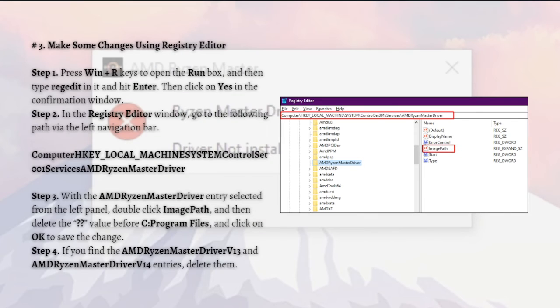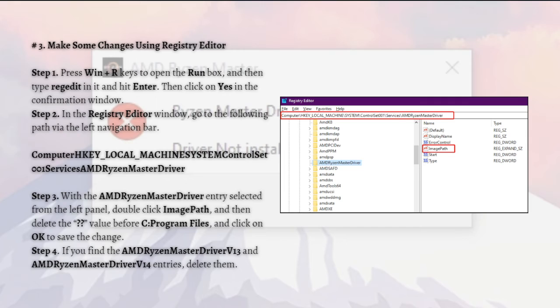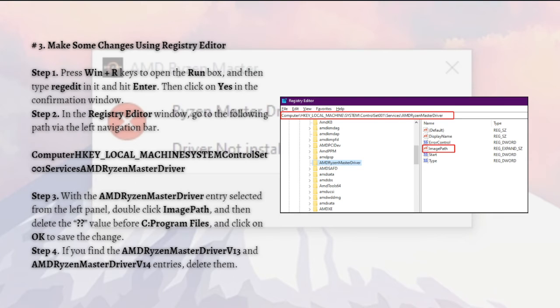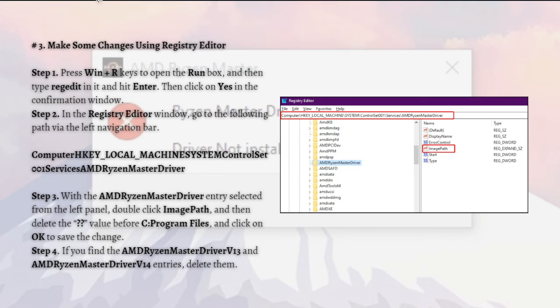For the last method we have is to make some changes using the Registry Editor. It has been proven by some users that deleting the file or using the Registry Editor by making some changes can fix the error. So let's give it a try.